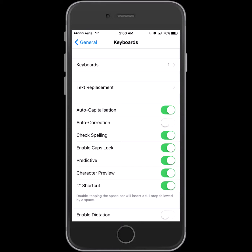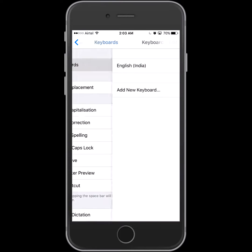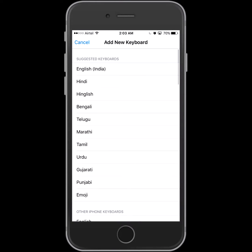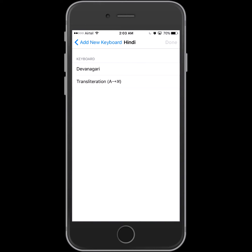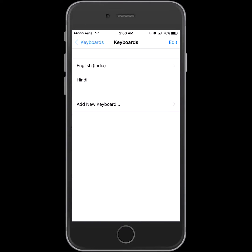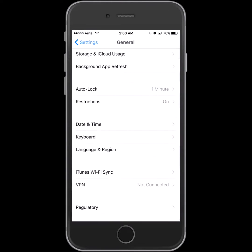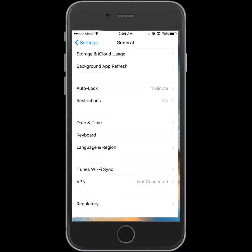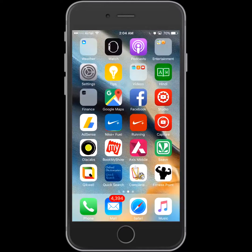are having only one language keyboard available. So what we will do is select it and then select add new keyboard. Here I am going to select Hindi Devanagari, done. So now the keyboard is selected.